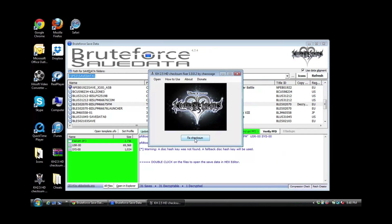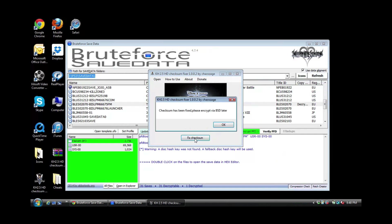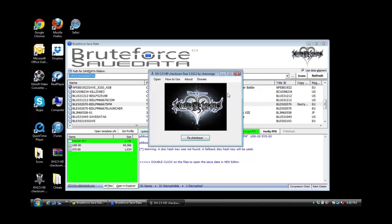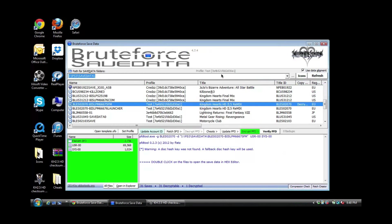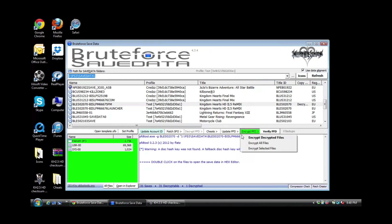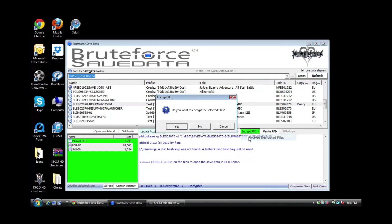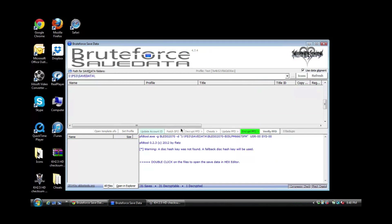Click on it, click on this, hit open, let it load. Hit fix checksum, and it tells you checksum has fixed, please encrypt by BruteForce Save Data later. Hit OK, and you're done. Now you could do either two things: you could close it or minimize it. I usually just minimize it.